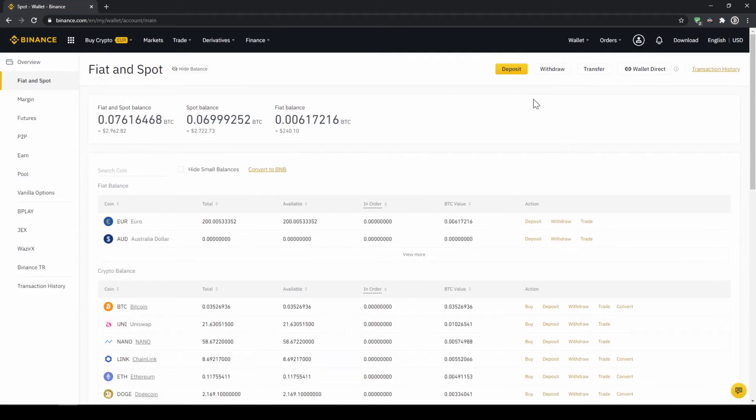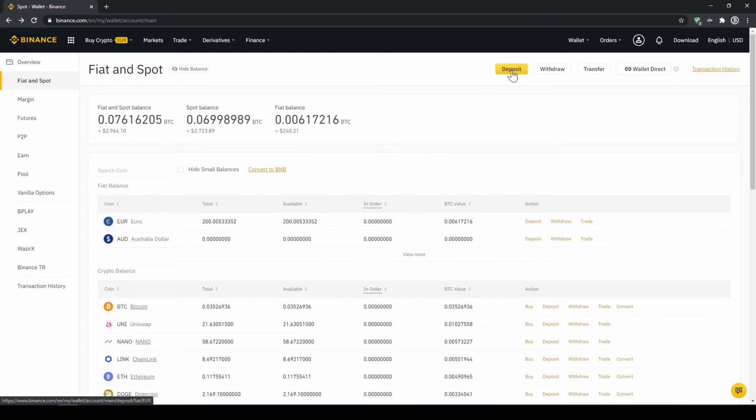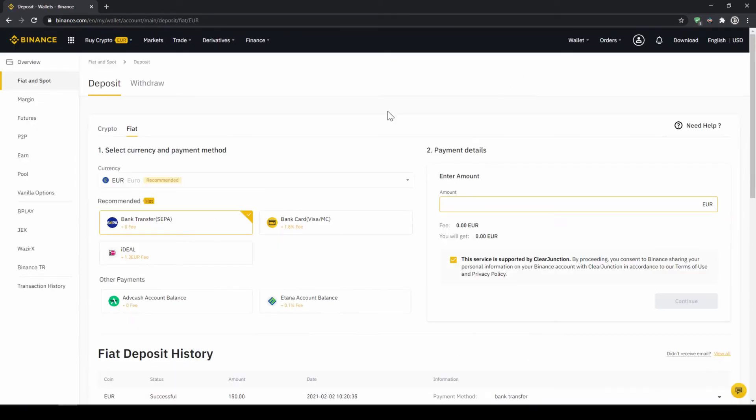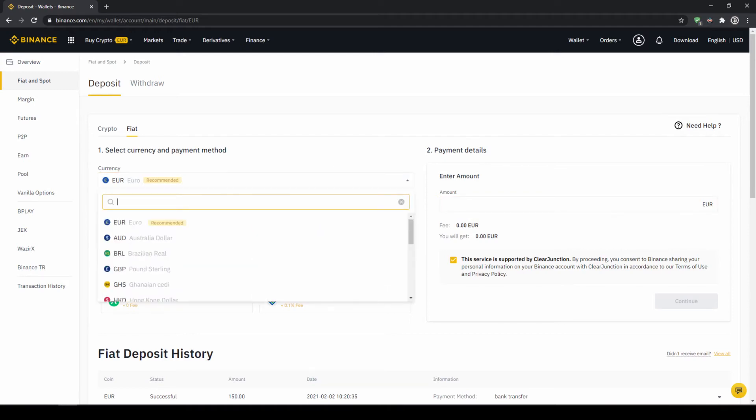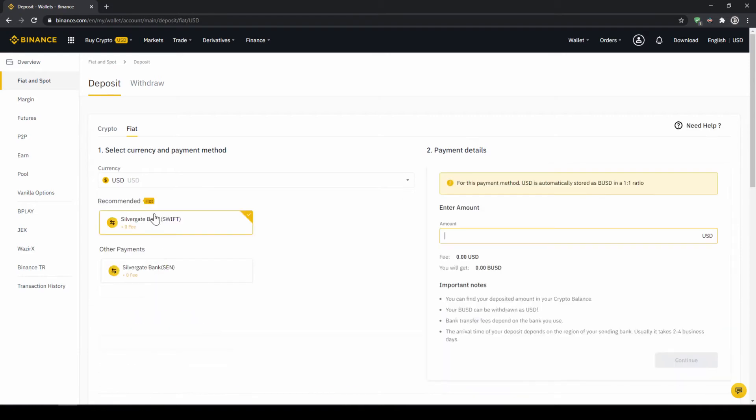Here we can see all of our balances that we have in our Binance account. Up here we can see our fiat balances and down here we can see all of our crypto balances. To deposit money we click on deposit right here at the top. Then we need to make sure that fiat is selected right here and then we can choose whichever currency we want to deposit. Depending on where you live you can select your currency right here and then you can select your payment method right down here.